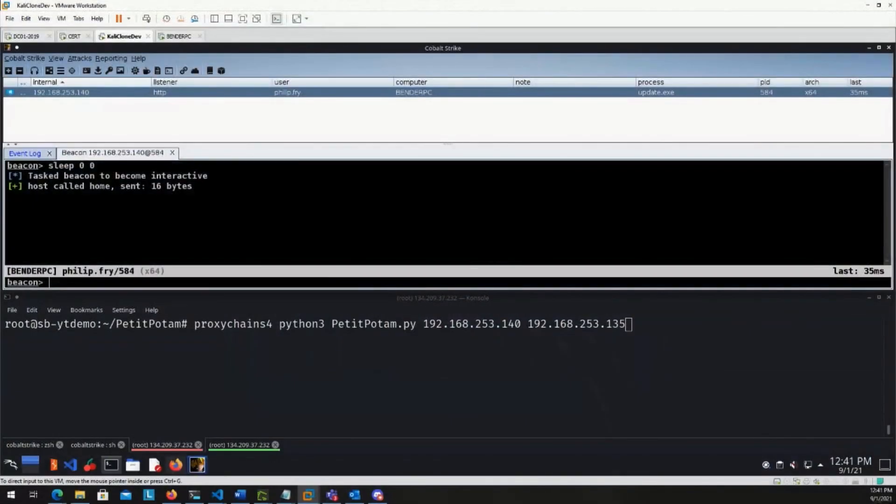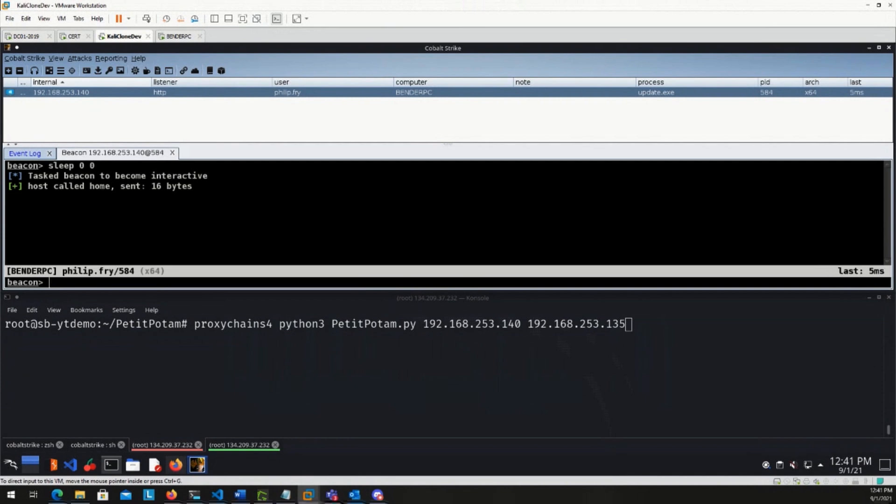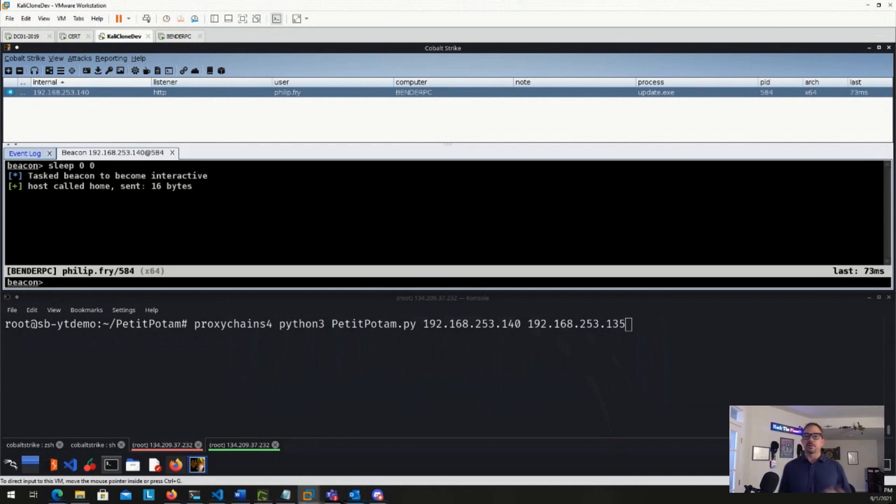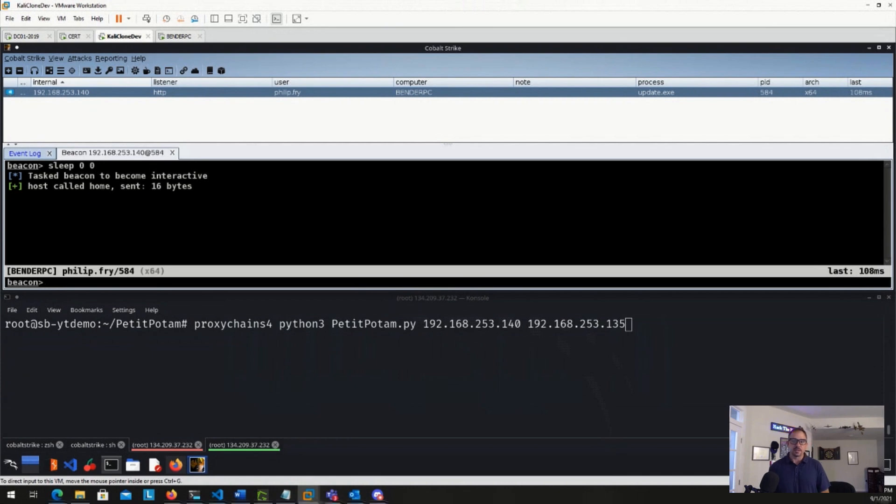So our setup today, you can see my screen here, is a Cobalt Strike C2 command and control infrastructure. So this Cobalt Strike C2 is connected into my lab. The actual C2 channel is external, so this does beacon out to the internet and back as would a real attack. So we are in a post-phish compromise scenario here. So we have a user who is compromised on their computer, they clicked on a phish or something like that. We see the process update.exe is running. That's what's running our Cobalt Strike agent.